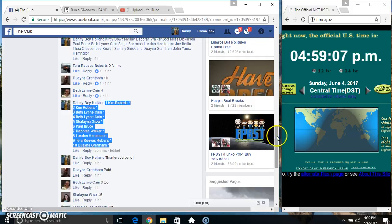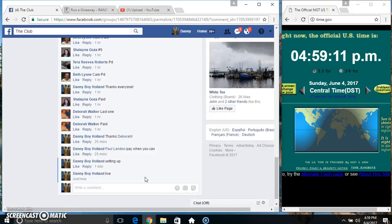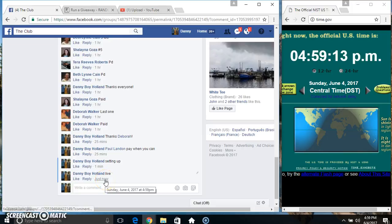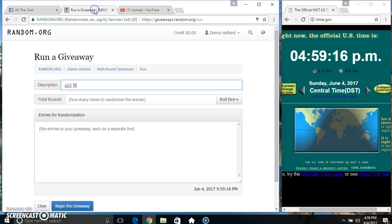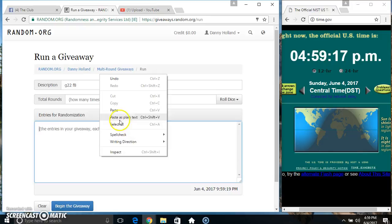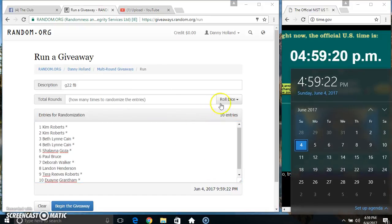Copy our list. Go live. Paste our list. Roll our dice. Need a 4 or higher.